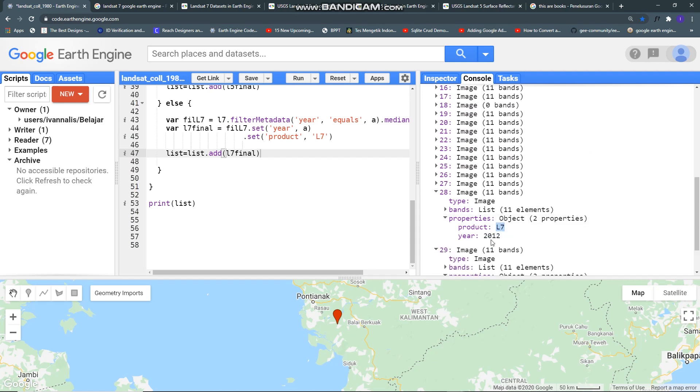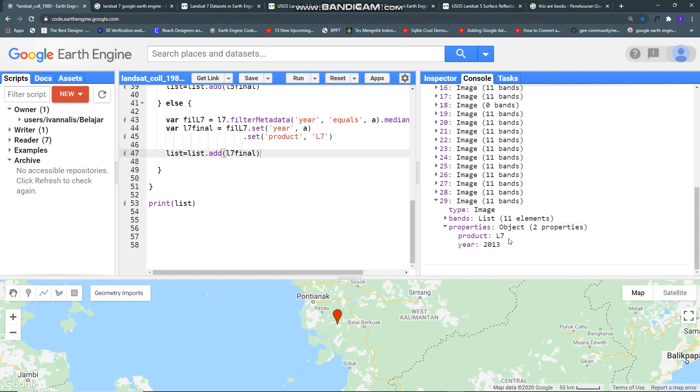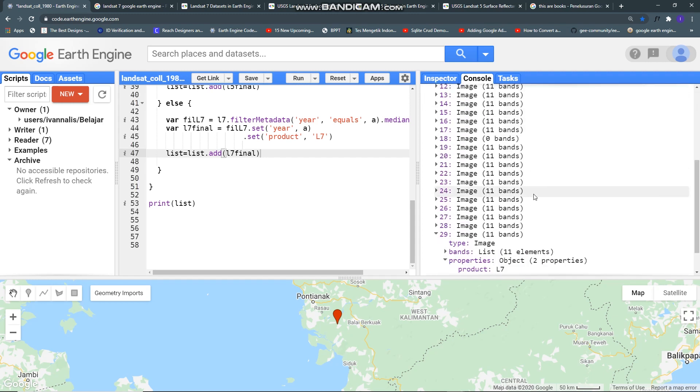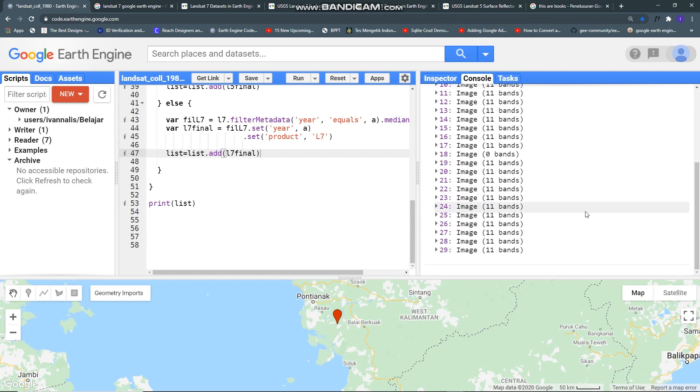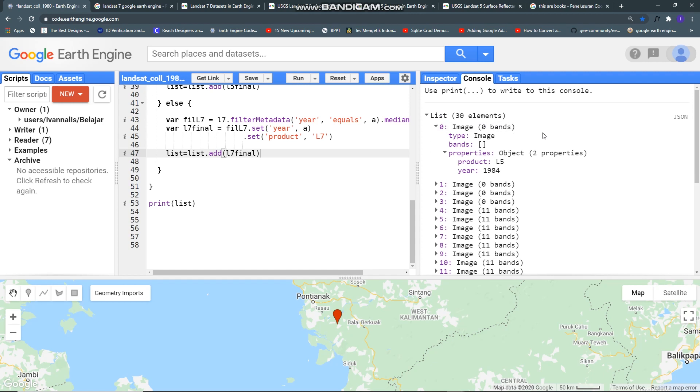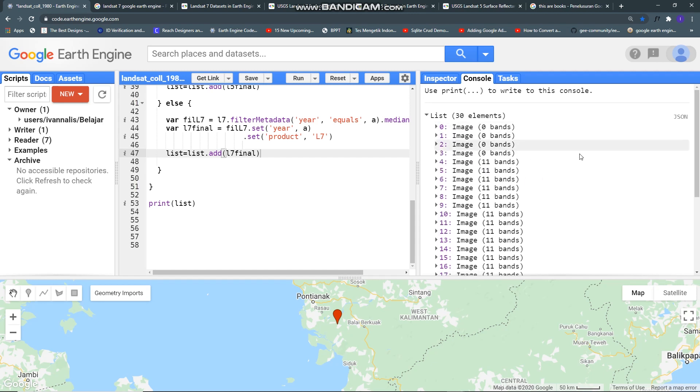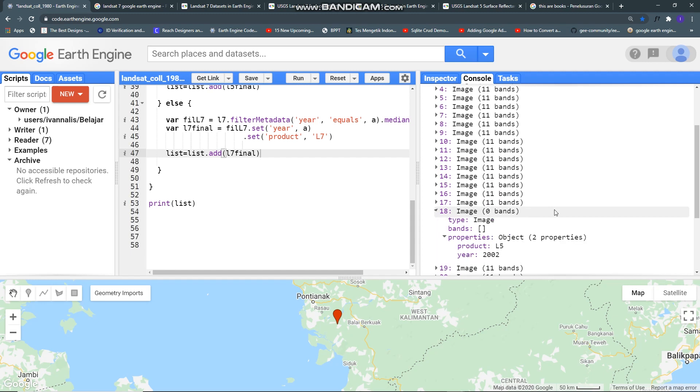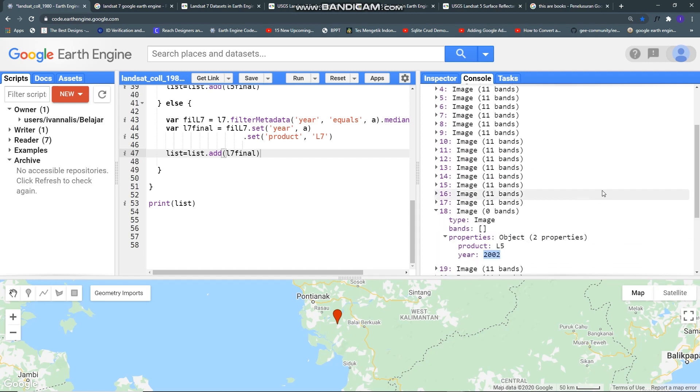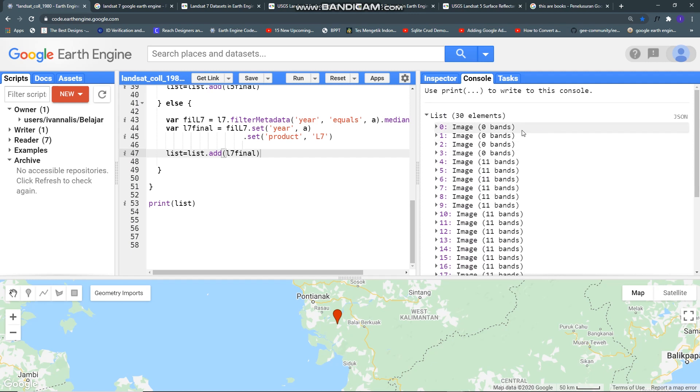This for Landsat 5 1984 and this Landsat 7 2013, this for 2012. If you see some of my images doesn't have a band like this, it means in this year it doesn't have image scene, same with this year also 2002. We should remove this image scene.